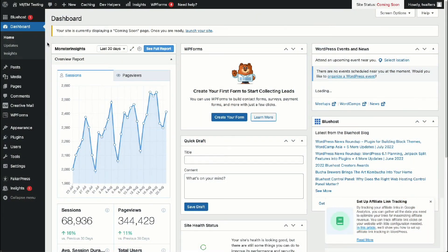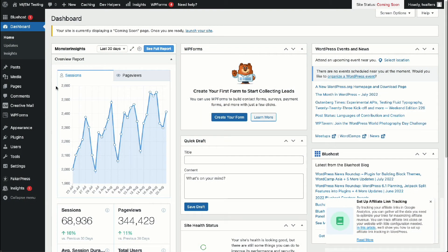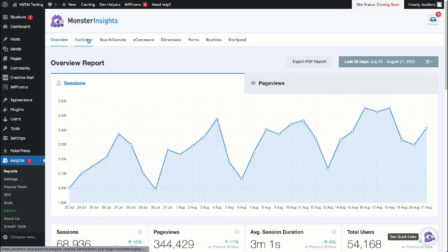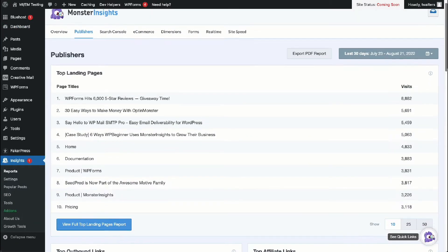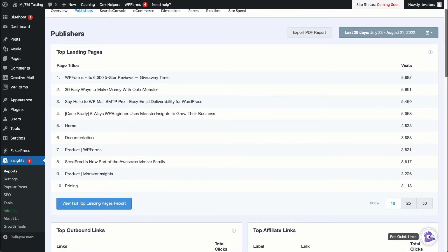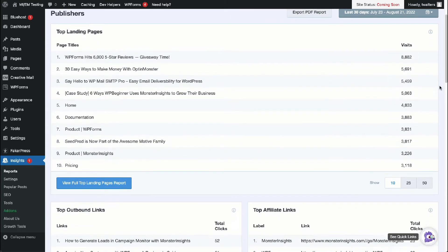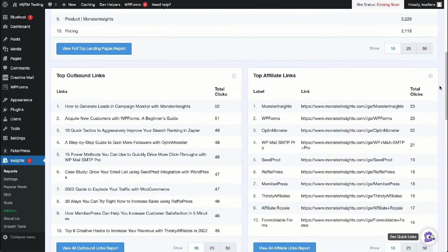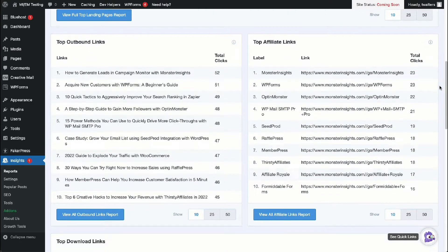You can view outbound link click reports right inside your dashboard. To view your outbound links in WordPress, just go to Insights, then to Reports, and then to Publishers. Keep in mind that you'll need to have a Monster Insights Plus plan or higher to view the Publishers report. In the report, you can see your top outbound links and the number of clicks that they've got.